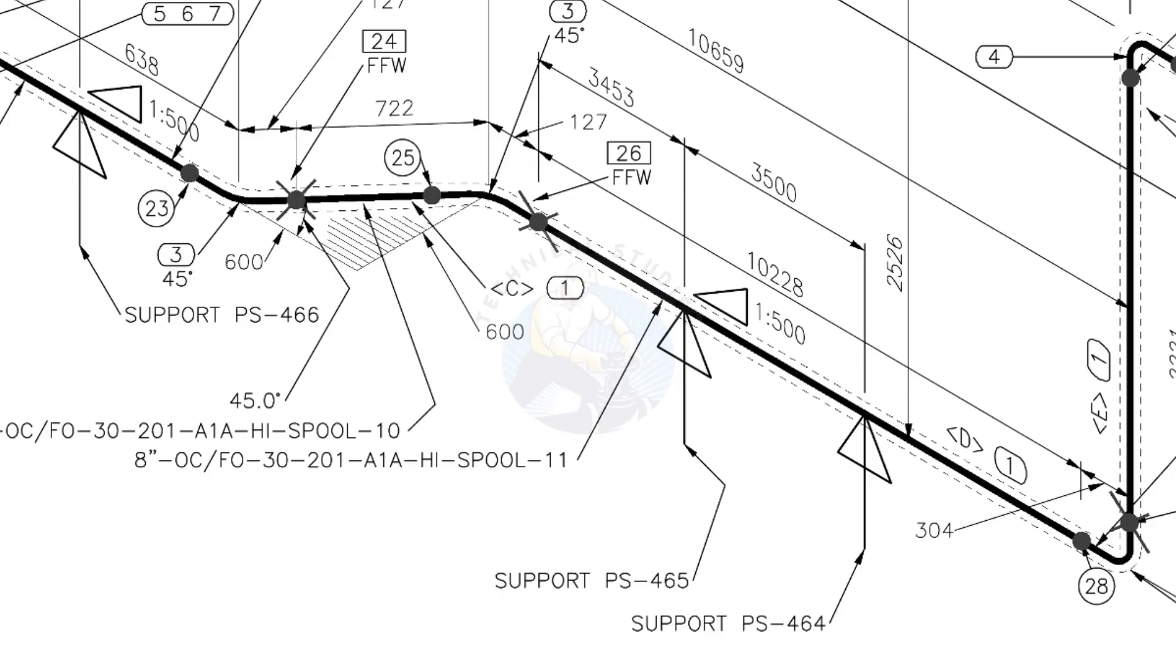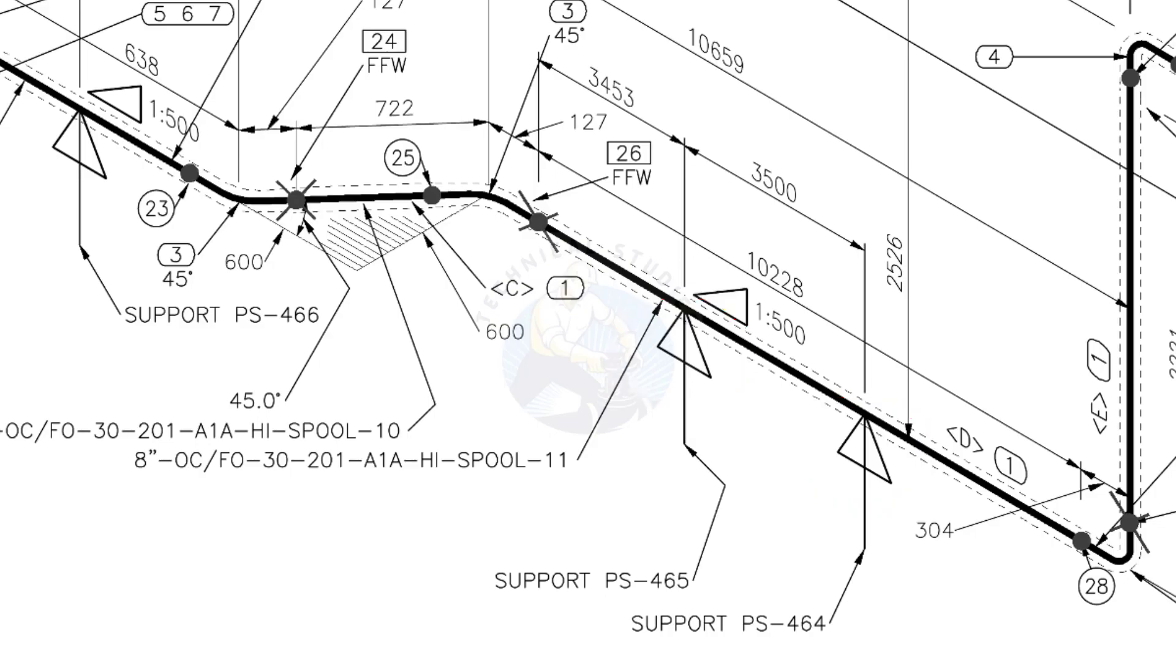See the locations of the supports. During the fabrication the pad plates may be welded on the pipe. Here the distance to the pad plate is given from the end of the pipe. Do not consider the extra length when you fit up the pad plates.